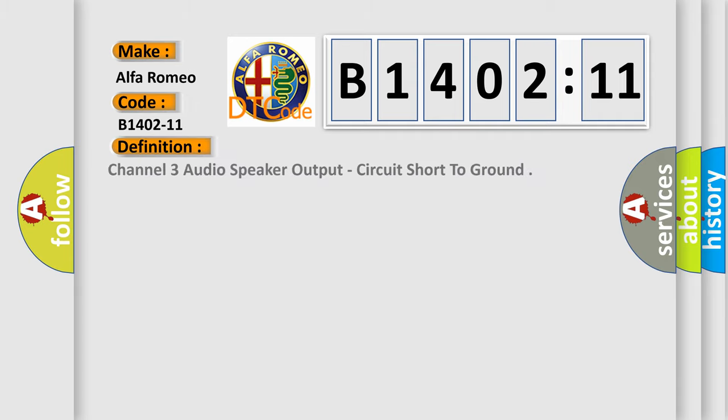The basic definition is: channel 3 audio speaker output, circuit short to ground.